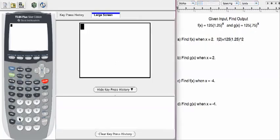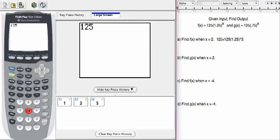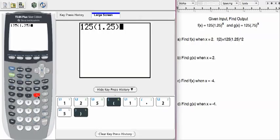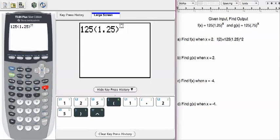I'm going to press 125, parentheses, 1.25, end parentheses. And I can either use the x squared on the calculator, or I can use the caret, either one. Sometimes I like to use the caret because that works for all exponents.